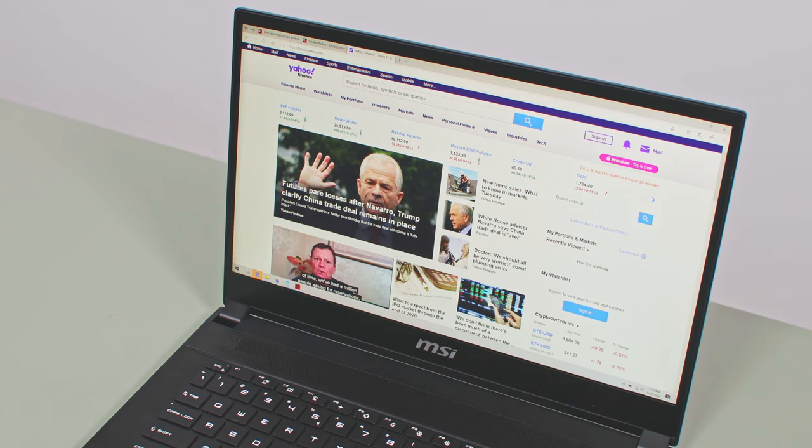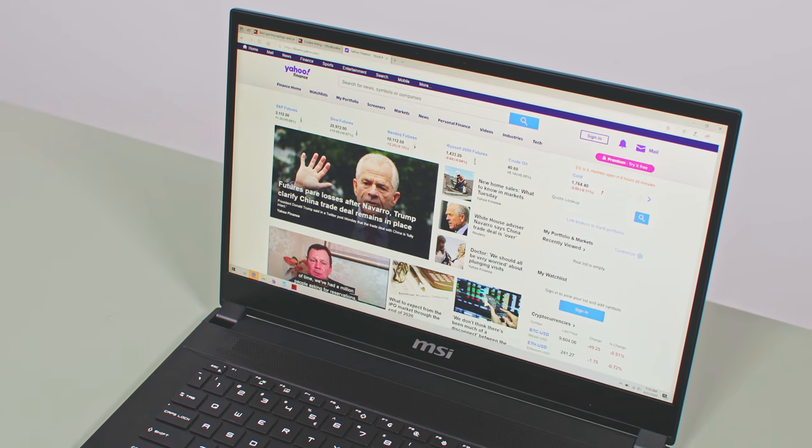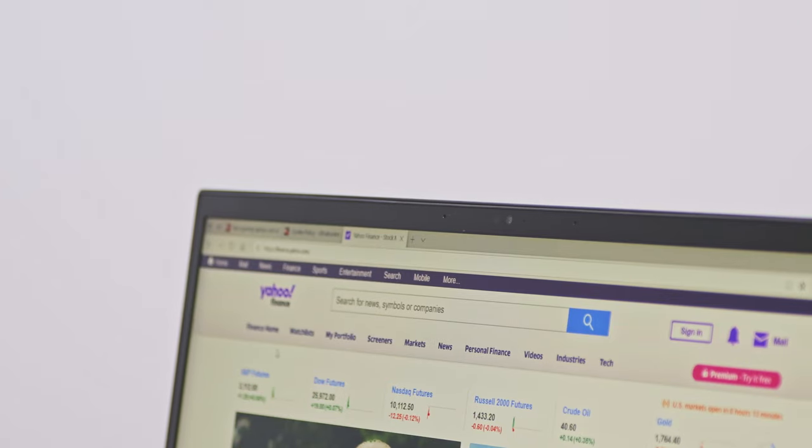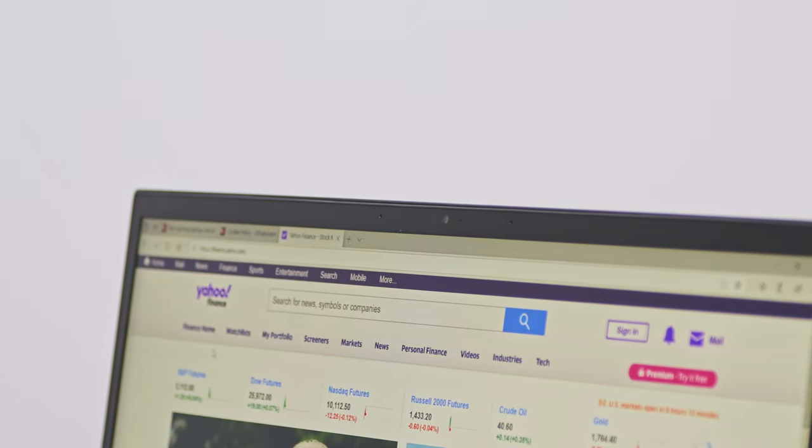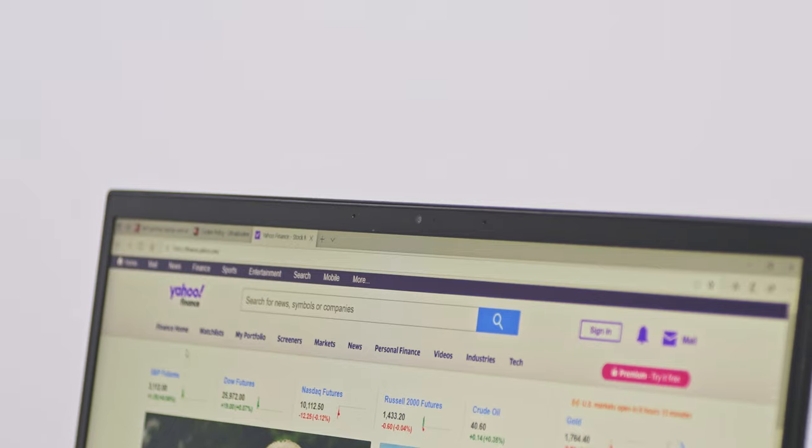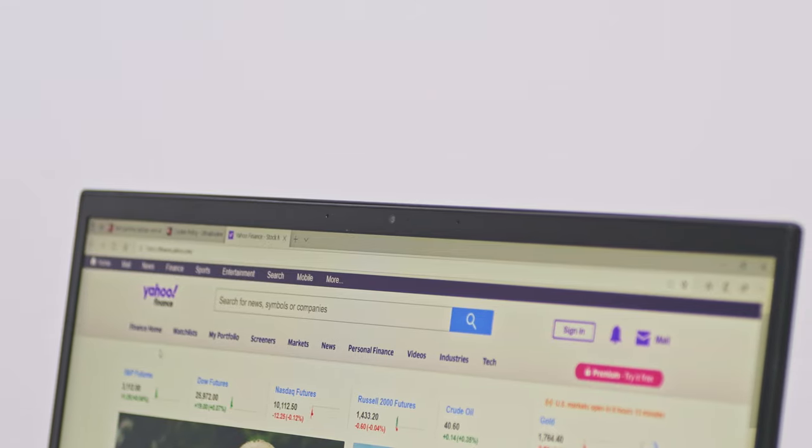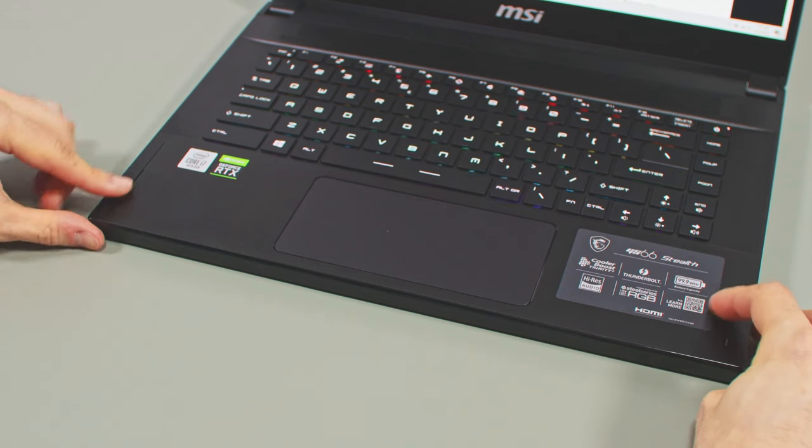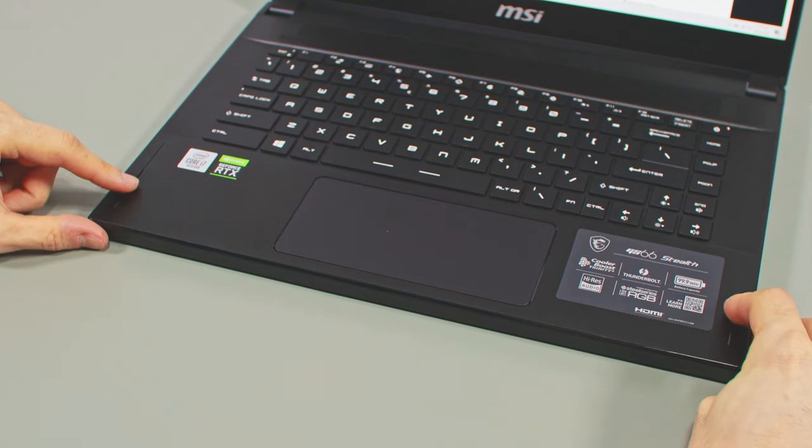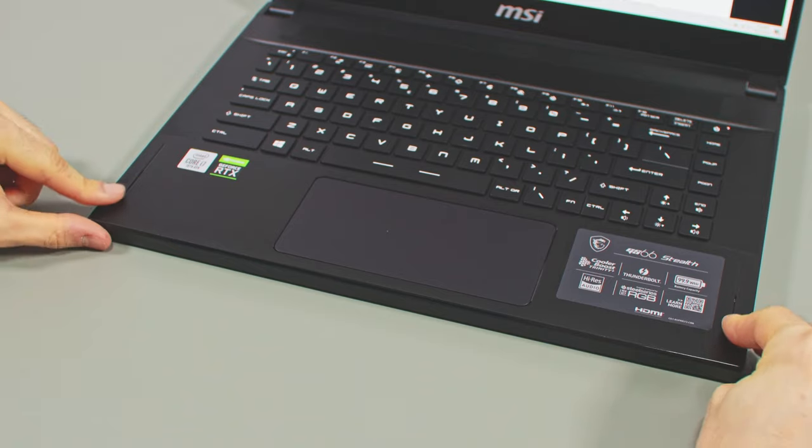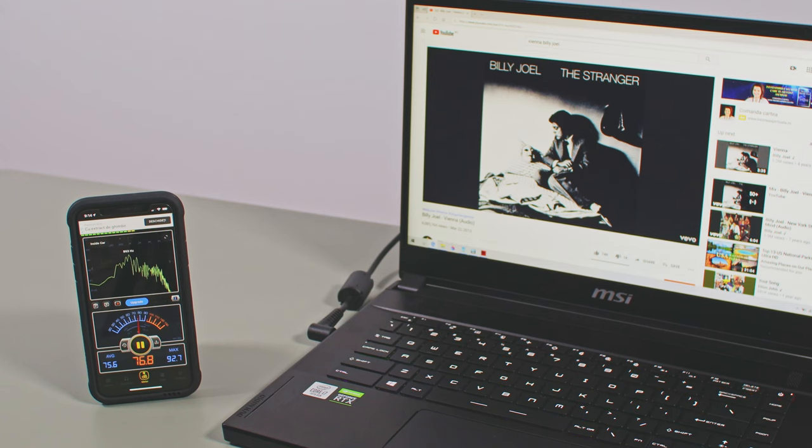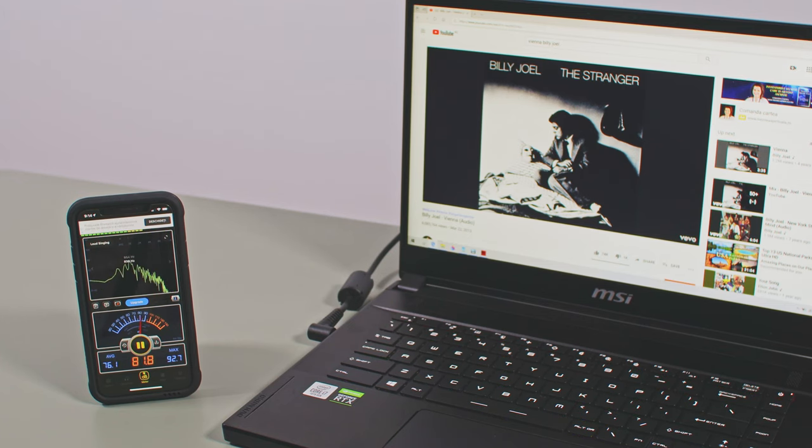MSI also made sure to minimize the bezels around the screen, but still allowed enough space for a dual IR and webcam at the top, with support for Windows Hello. There's no finger sensor option here, but you do get up-firing speakers. Don't expect much in terms of quality, they're among the teeniest in this class.